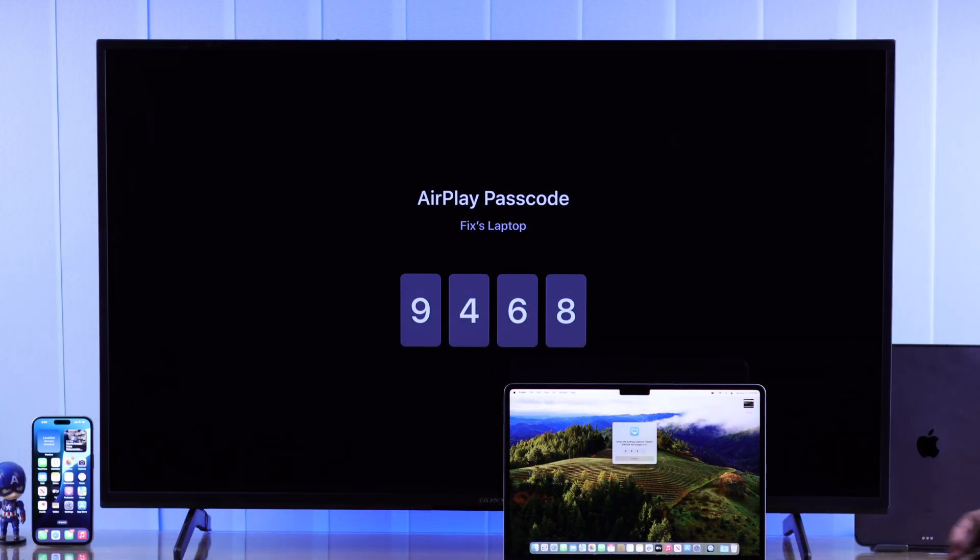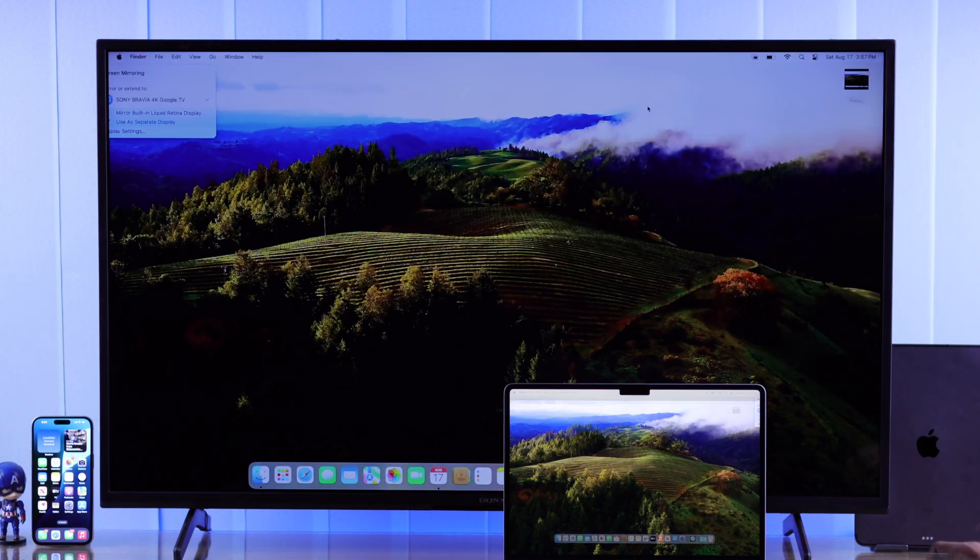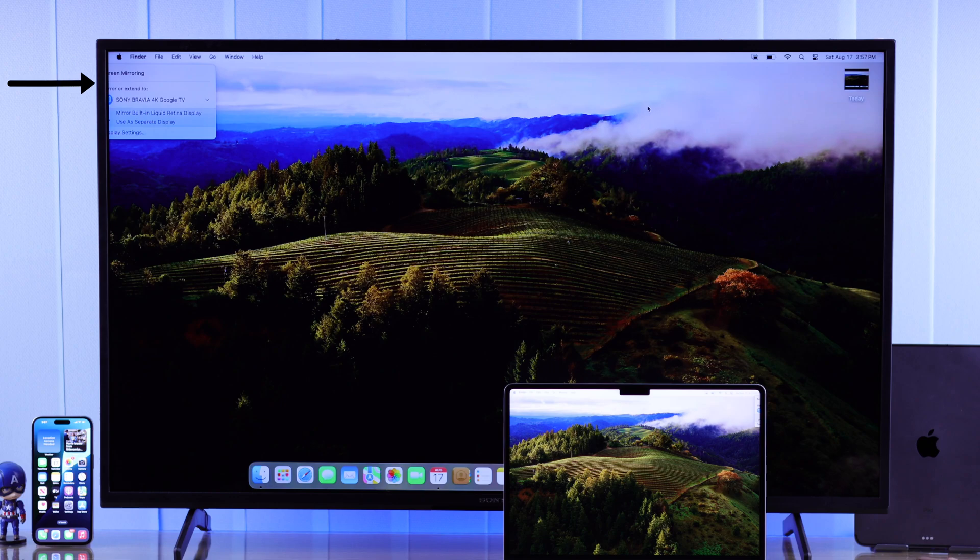After that, your MacBook will start screen mirroring on your Sony TV. If you see any scaling issues on your MacBook or your TV, I'll go through that in a minute.